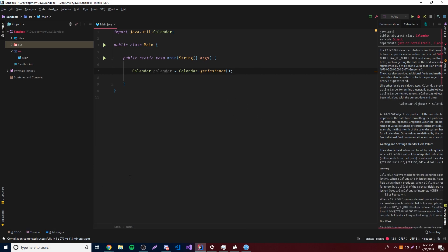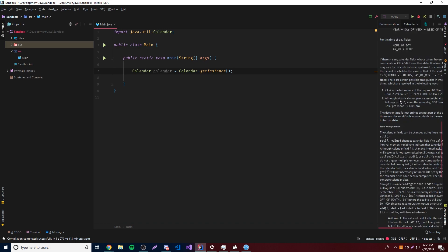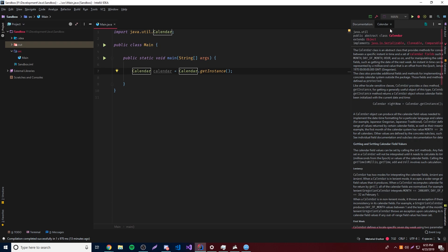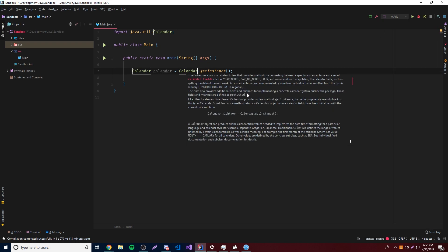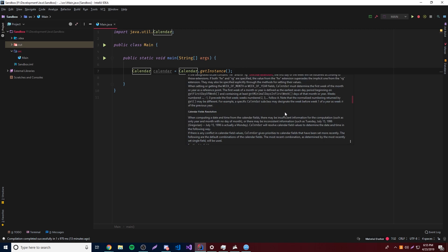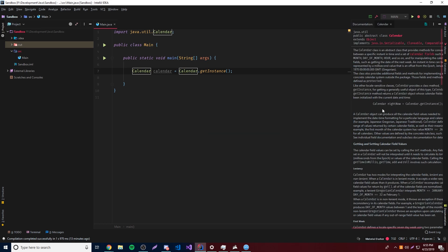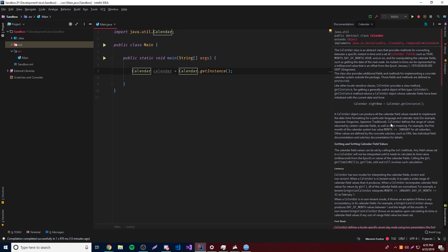As you can see here, we have the documentation for the Calendar class. If you don't see anything like this, click on something and do Ctrl+Q and that'll pull up the documentation for whatever you want to know about. Go to the options and then do 'Open as Tool Window' and now it's going to be on the side where you can look at it better. It'll tell you all about the Calendar class.